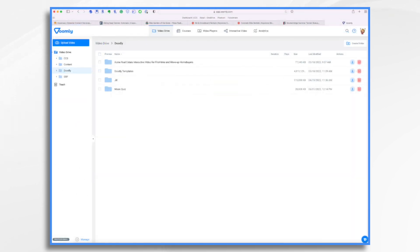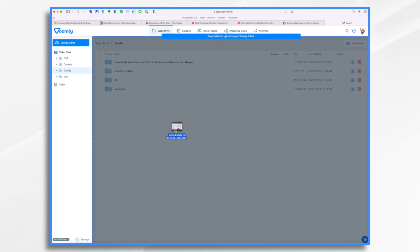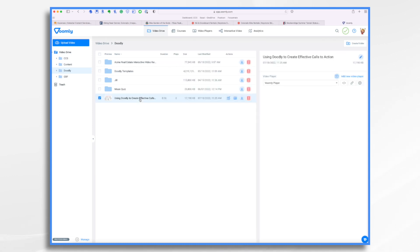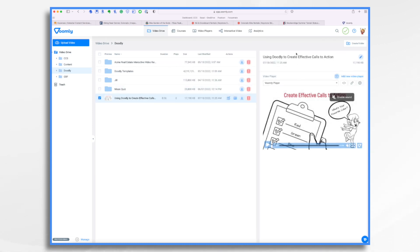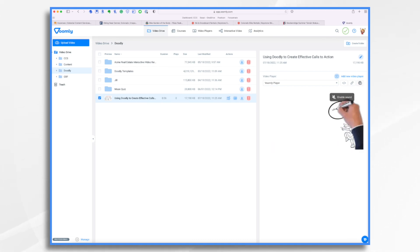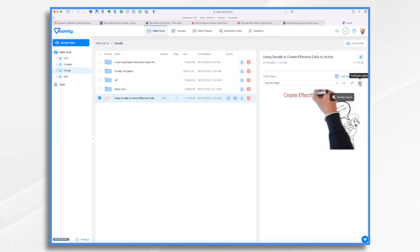I'm now in Voomly. As I mentioned earlier, this is made by the same company that makes Doodly. What I want to do is import my video — just drag and drop it. It's going to take a moment to upload. Okay, here it is. Let's go ahead and click on this. You'll see we have our little preview here, and I want to click 'configure player.'